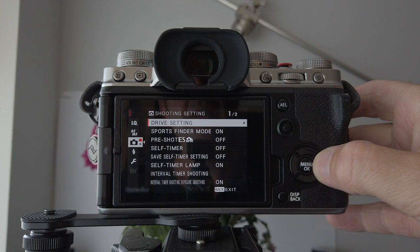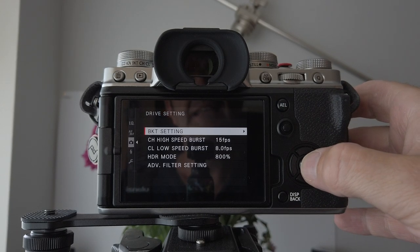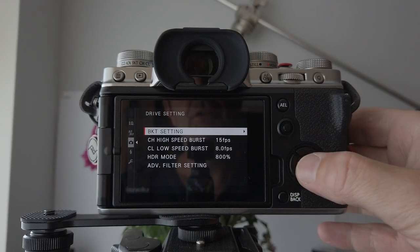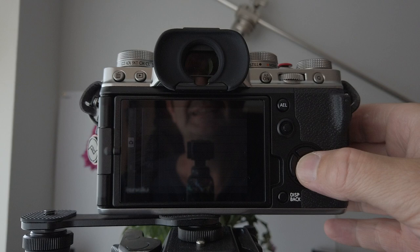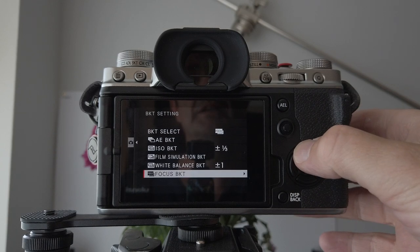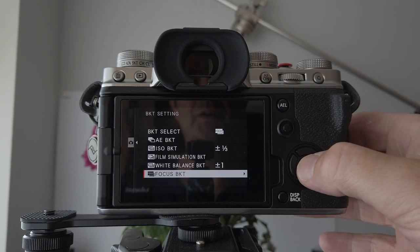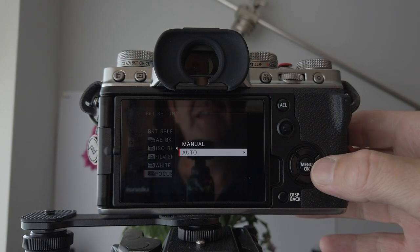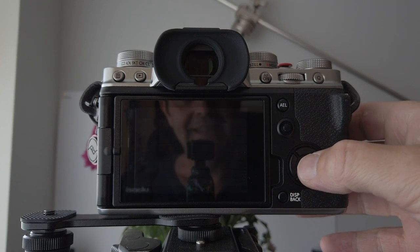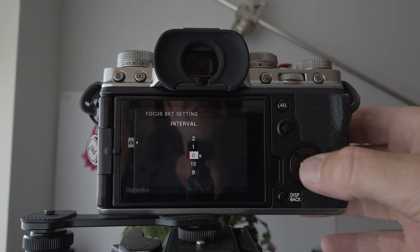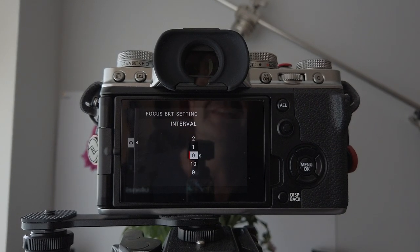Then once again press to the right, select your bracket settings, and then just push up to get your focus bracket in. Then hit it, hit it again for the auto.